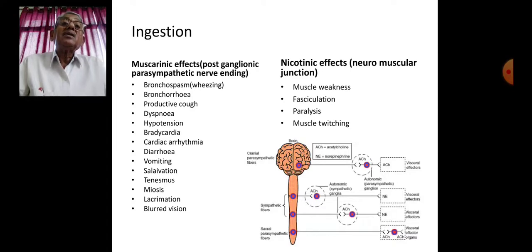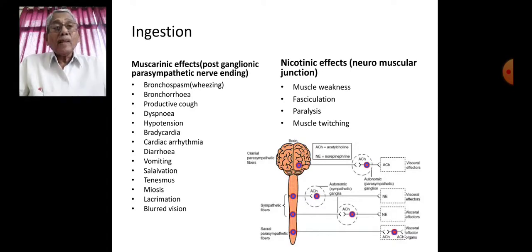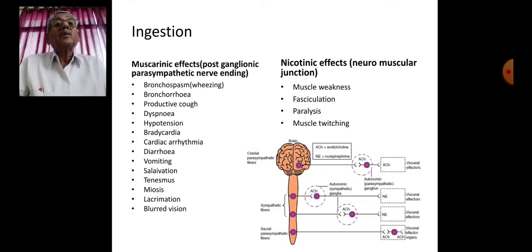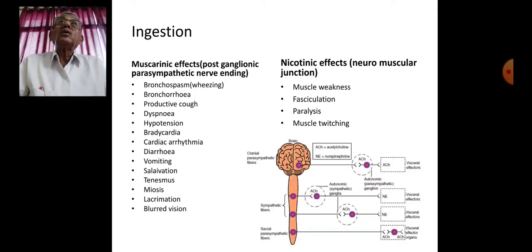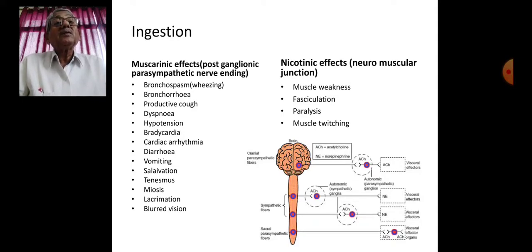The nicotinic effects affect the neuromuscular junction, resulting in muscle weakness, fasciculations, paralysis, and muscle twitchings.